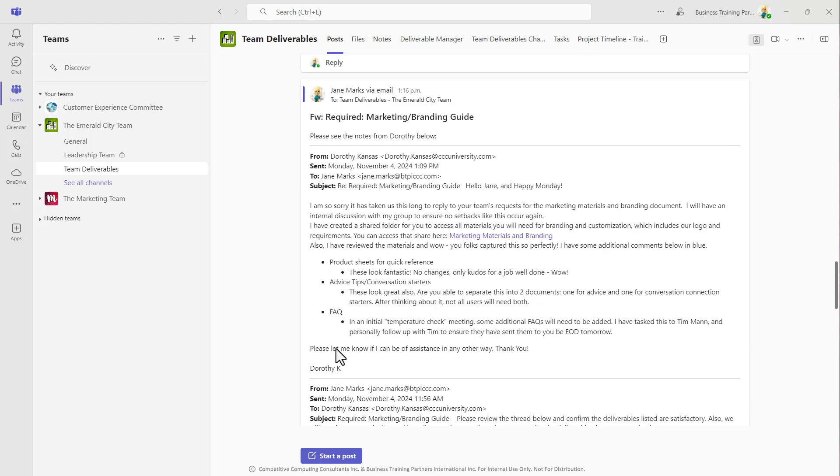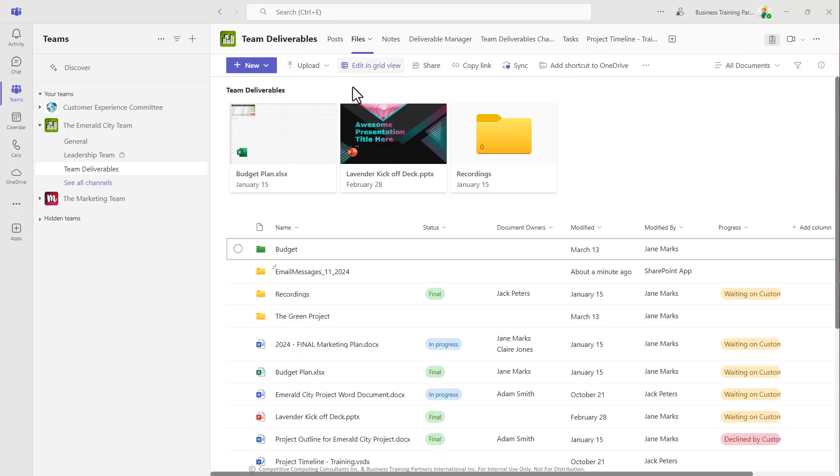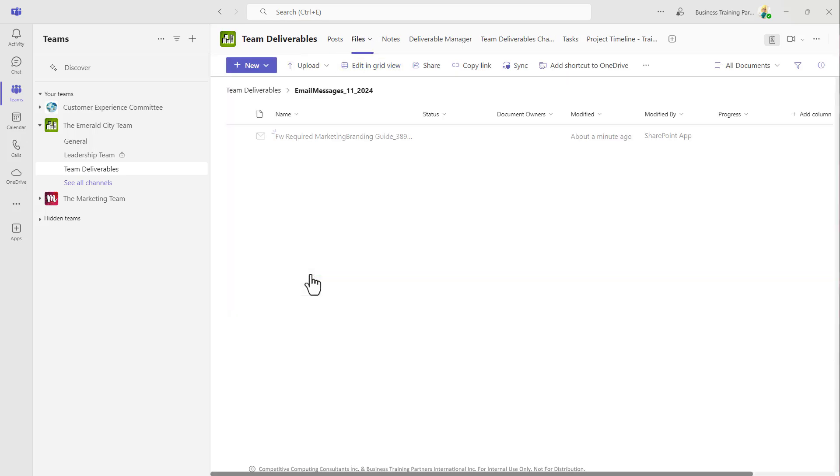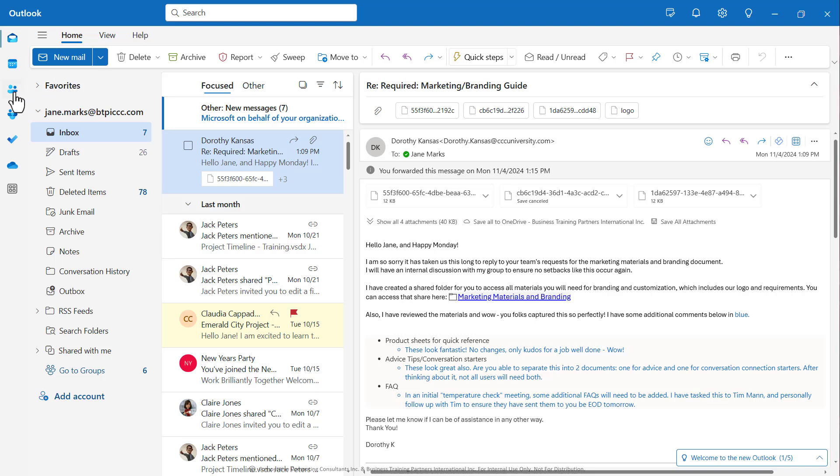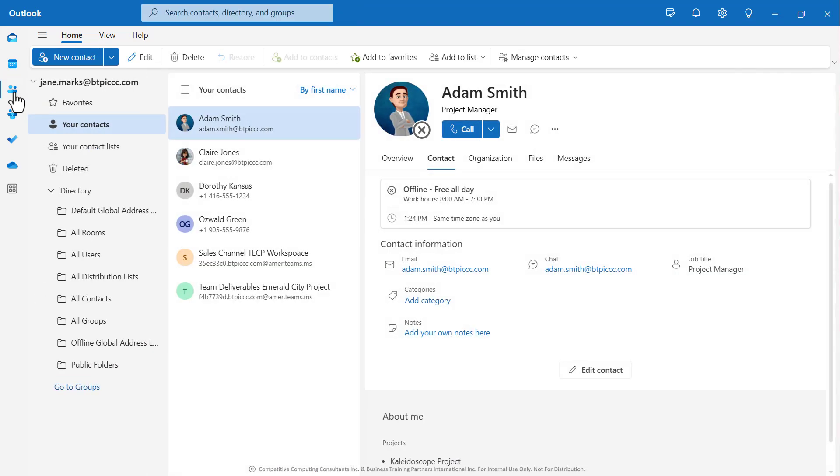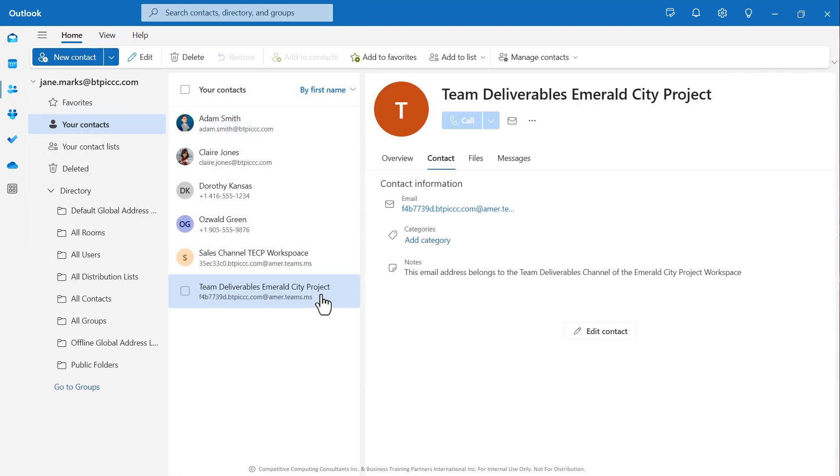So it really is a great way to organize emails that you've received in Outlook, alongside any other collateral or conversations that you're keeping in Teams. These channel email addresses can be added to your contacts for future use if needed.